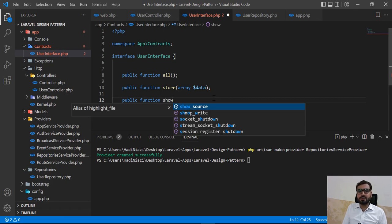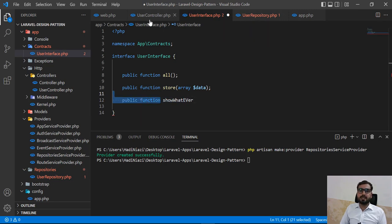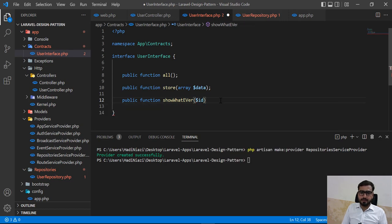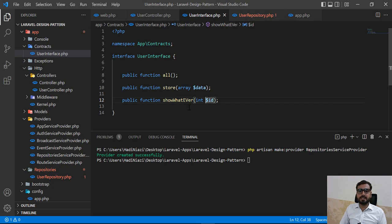You can name it whatever you want — it's not dependent on the controller method name. So you can define show as whatever you like, and then you need to implement this in your repository and call it accordingly. Here we are accepting the ID parameter, and you can type-hint it as an integer so this will only accept integer values.